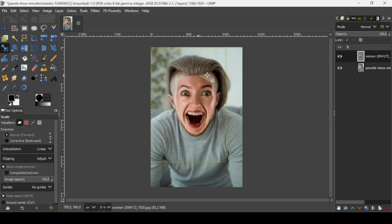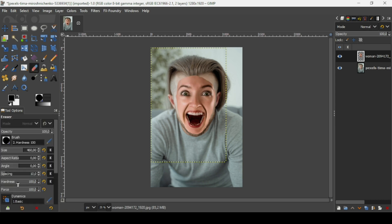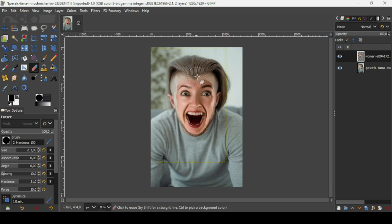Now I'm going to remove some of the woman's face. Select the eraser tool, reduce the hardness and force to 50/50, and decrease the size a little bit. I'm just going to remove some of the upper part where the hair is, like this. I think I'm going to leave it like this.